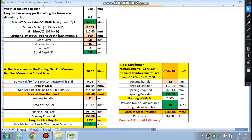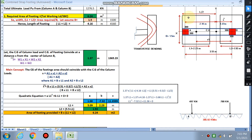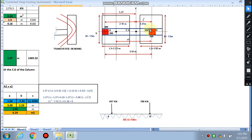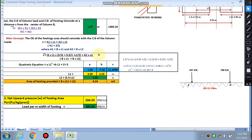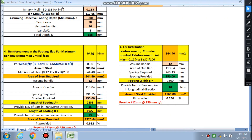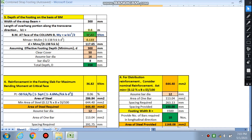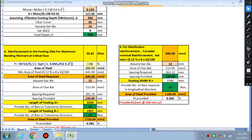We are calculating the reinforcement in the slab. We have taken the transverse direction as the critical section at the face of the column. So the main reinforcement runs in the transverse direction, and the bending moment we calculated is w·b1²/2 = 36.82 kN·m.